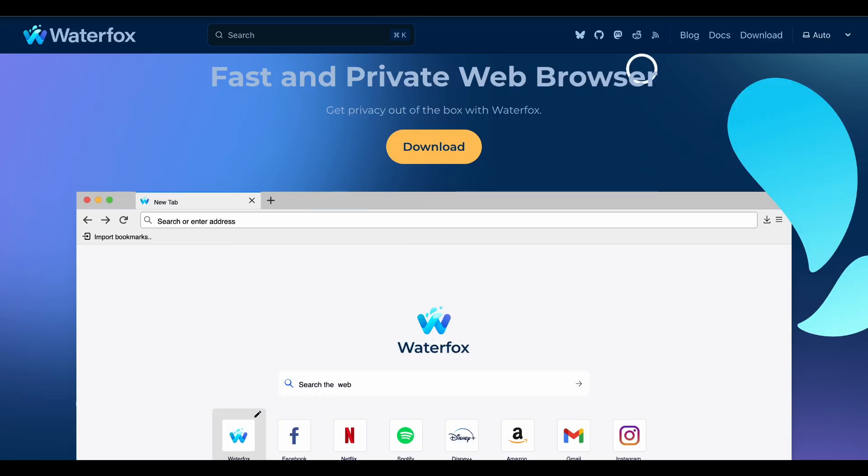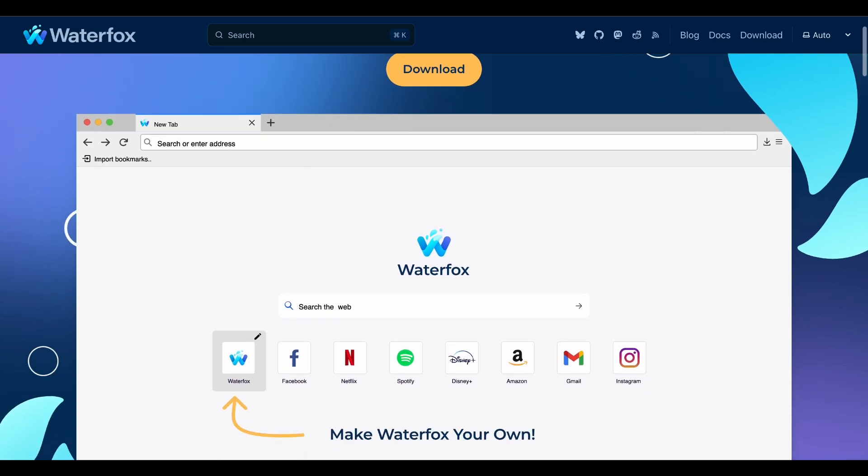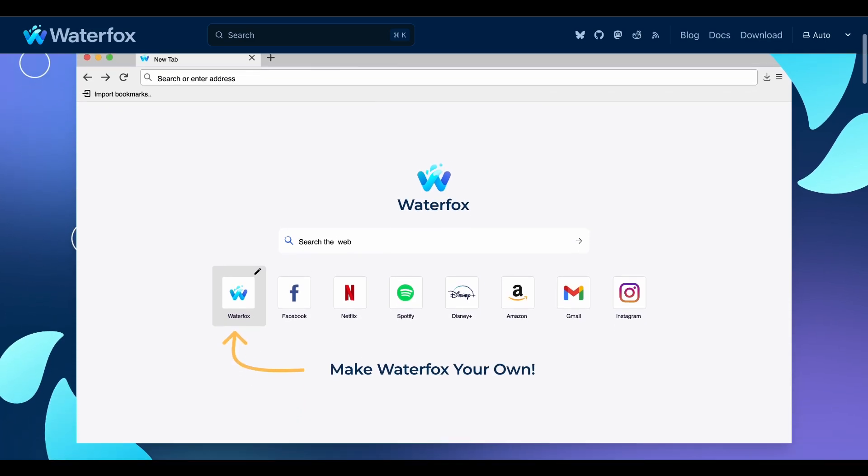Waterfox takes a different approach. It's more about giving you classic Firefox vibes while being faster and more private than vanilla Firefox. The interface feels familiar but with better performance and less data collection.